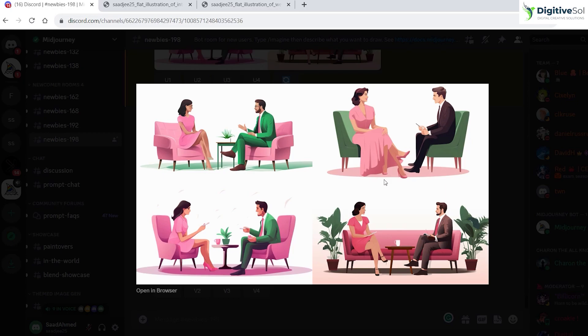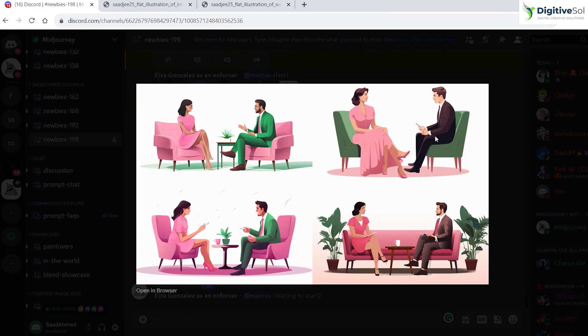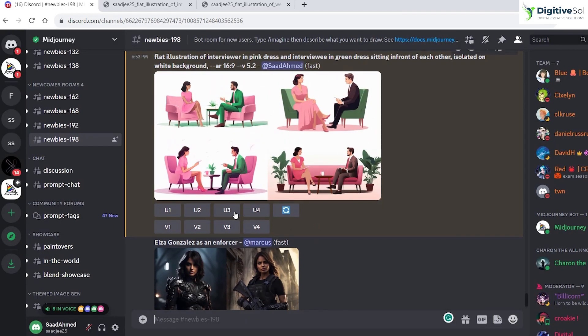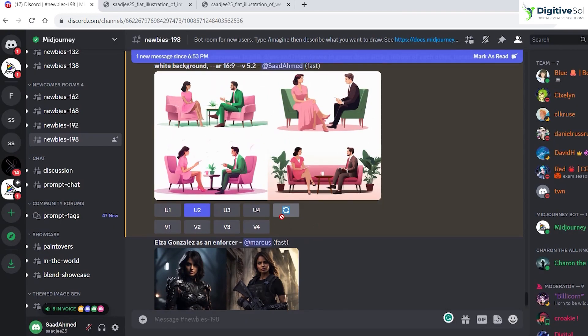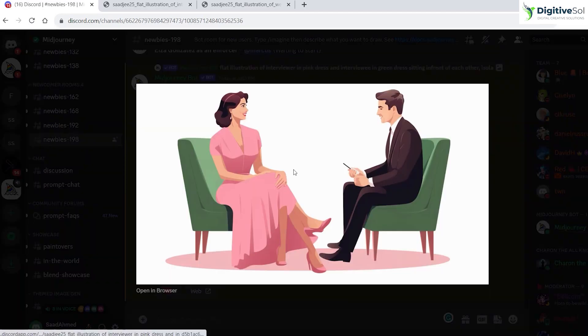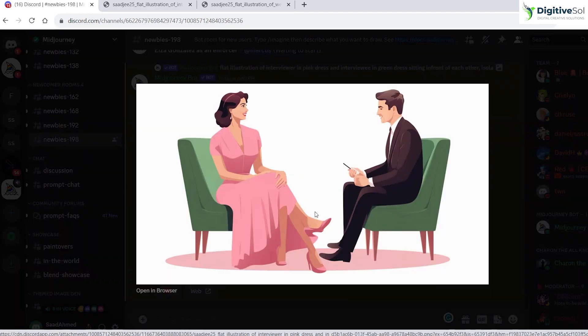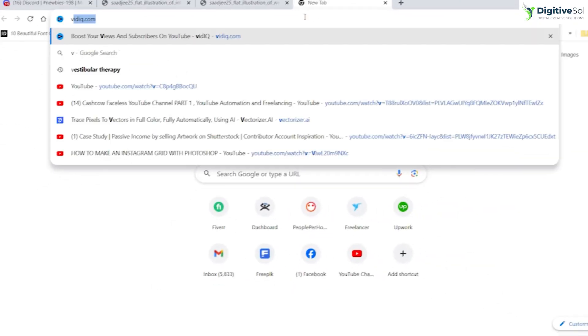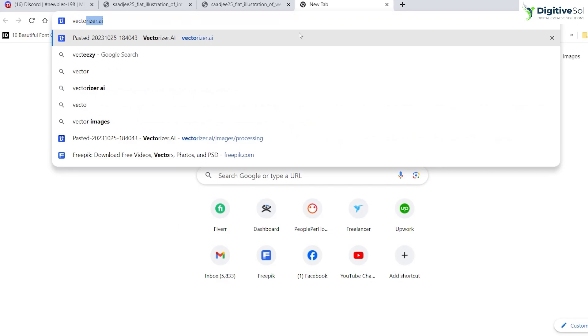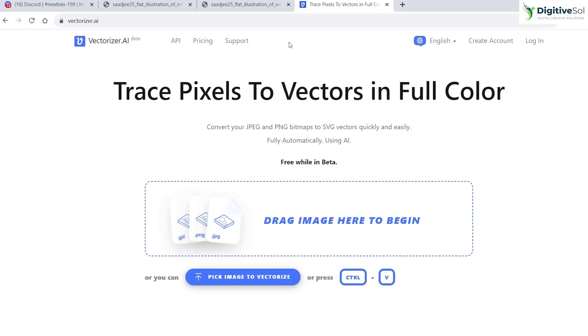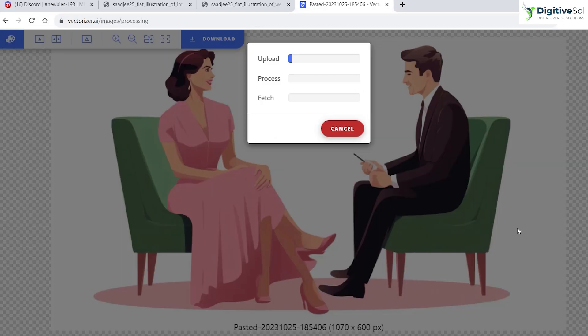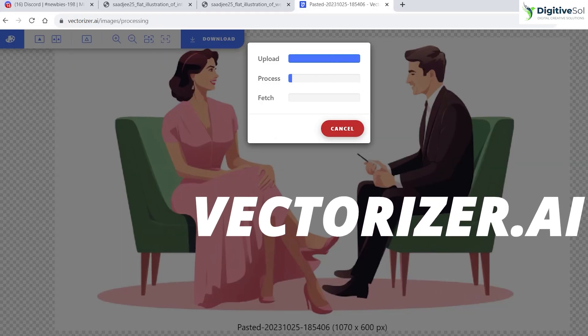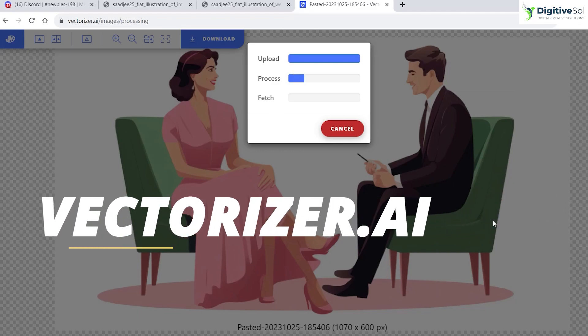Let's take a look at the second method of creating vector. We are going to take this second illustration. I have just scaled up the second version. We are going to create the vector version of this one. Simply copy this image. There is a website called vectorizer.ai. Just simply press Ctrl+V, and done.